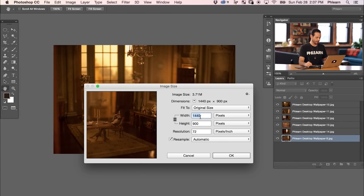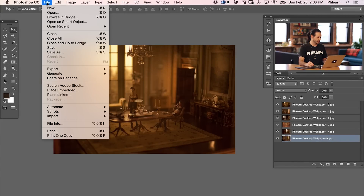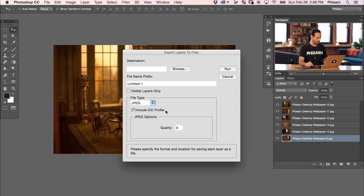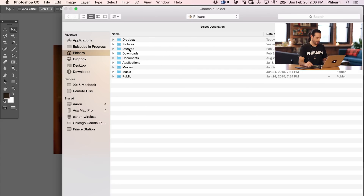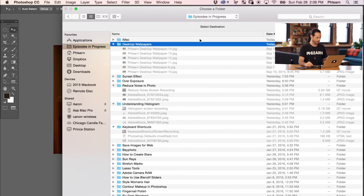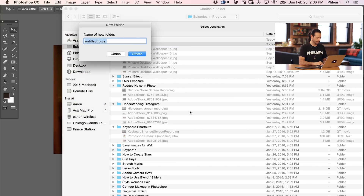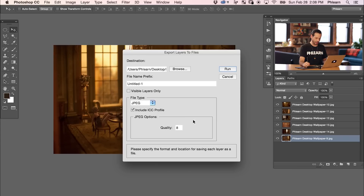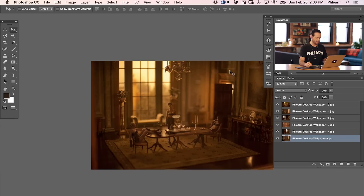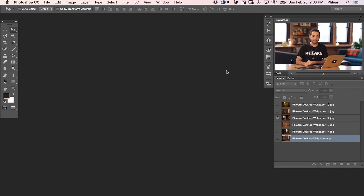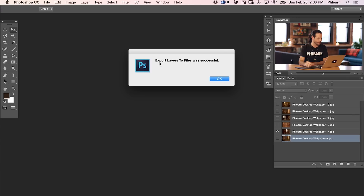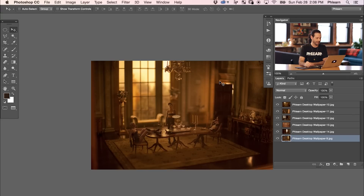Now it's time to do the exact same thing with our other document. We're going to go to Image > Image Size just to make sure — 1440 by 900, that's perfect. Let's go to File > Export > Layers to Files. Now instead of choosing iMac, we're going to create a new folder and call it MacBook Pro. Our prefix is going to be MacBook Pro, file type JPEG, and we're good to go. We're going to hit Run, and again it's going to export each of these layers to files. When it's done, it's going to say export layers to files was successful.